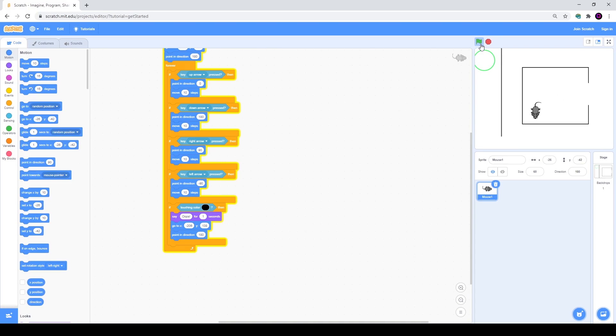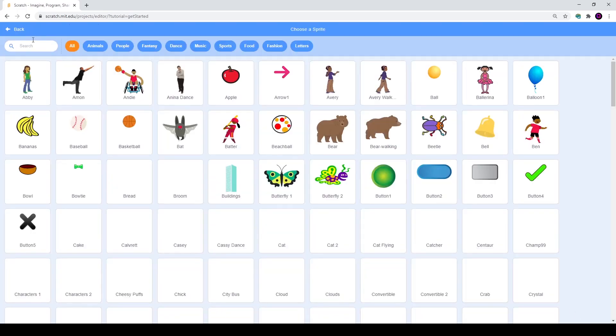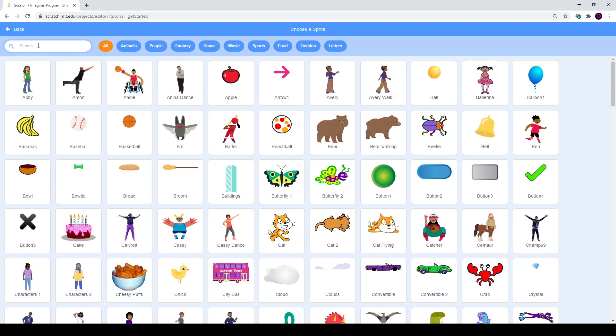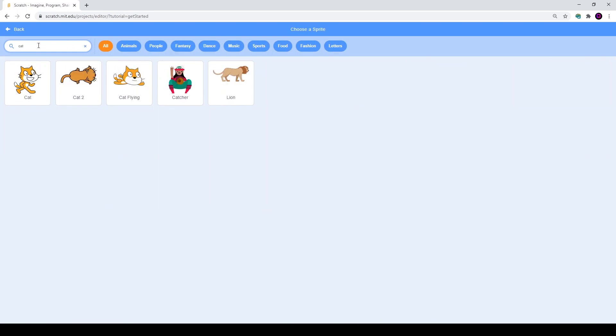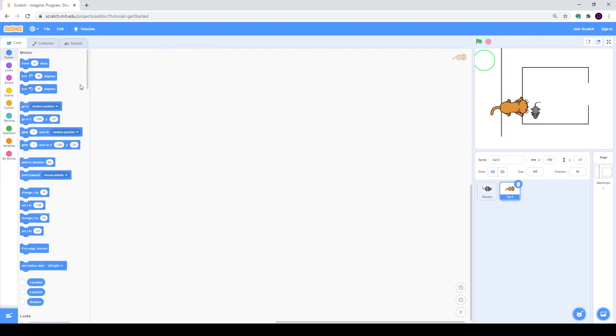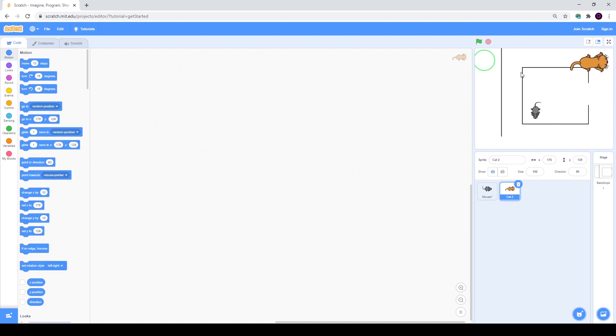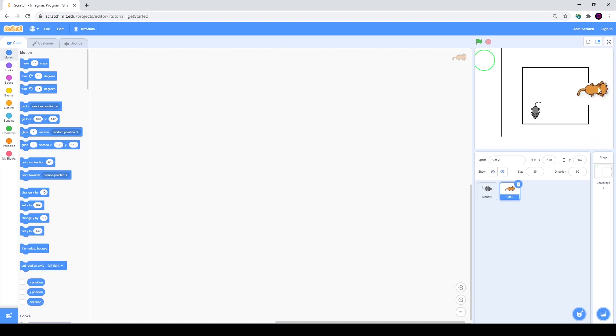We'll go back to our library and we need to find a cat. It's called Cat 2. After you took it, you need to place it somewhere right here, if you have the same maze as me, and make it smaller up to 80. This cat will be trying to catch our mouse. He will move like this.